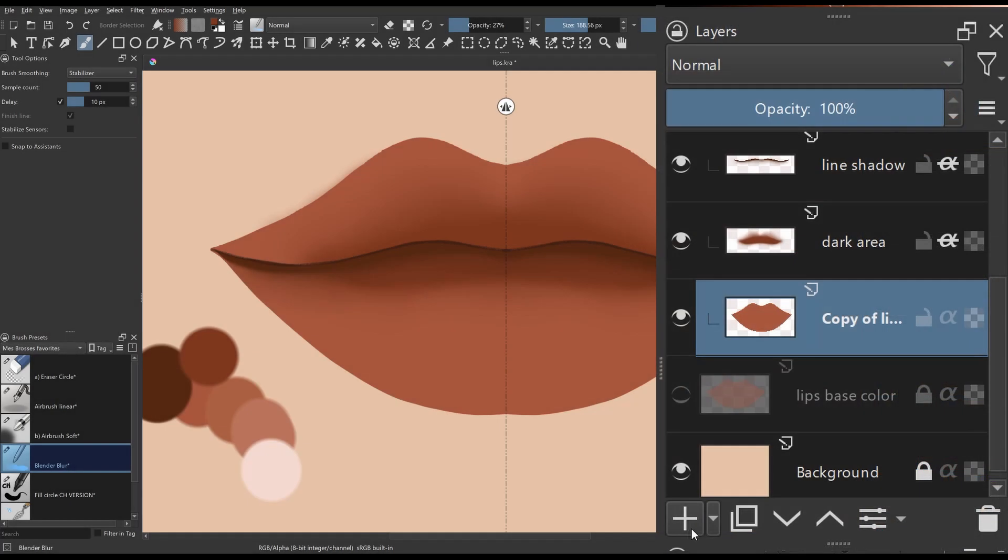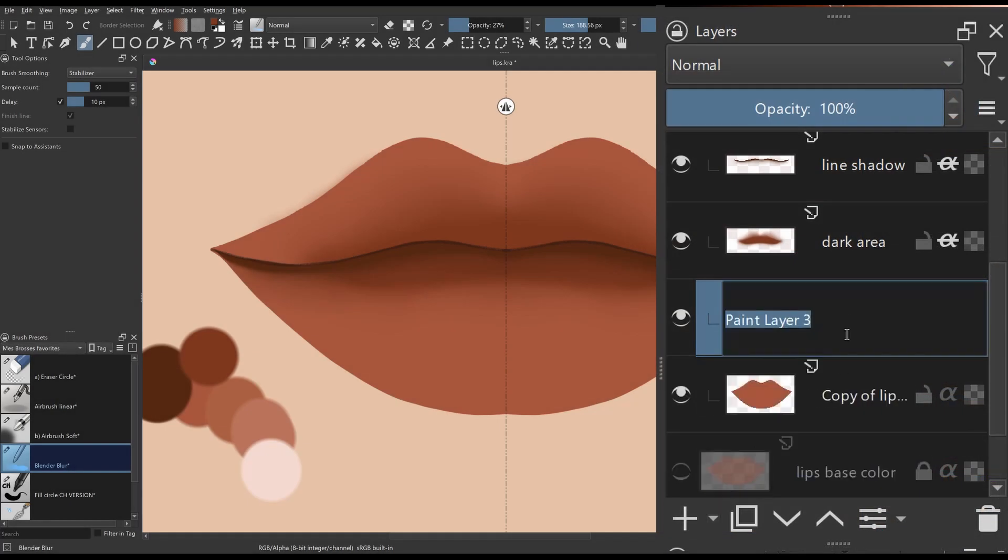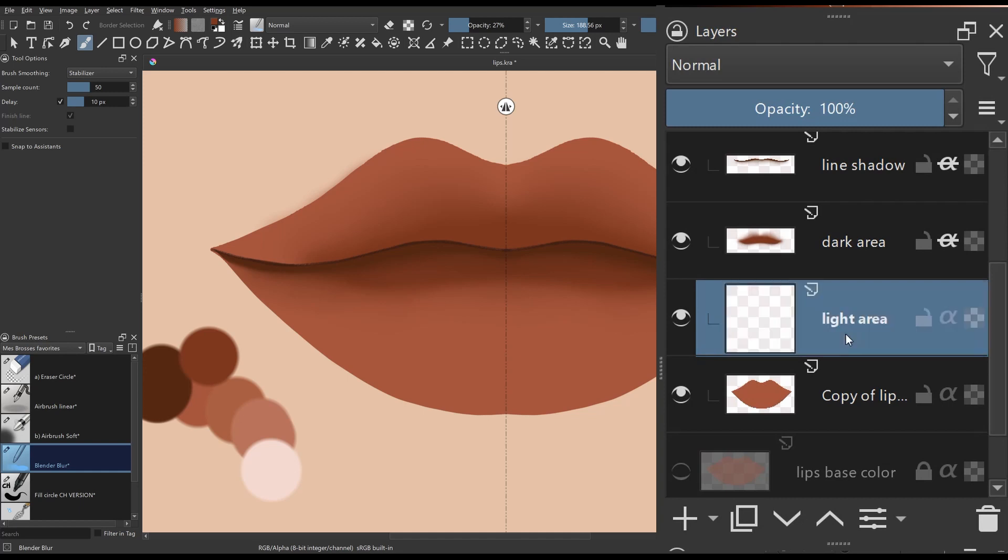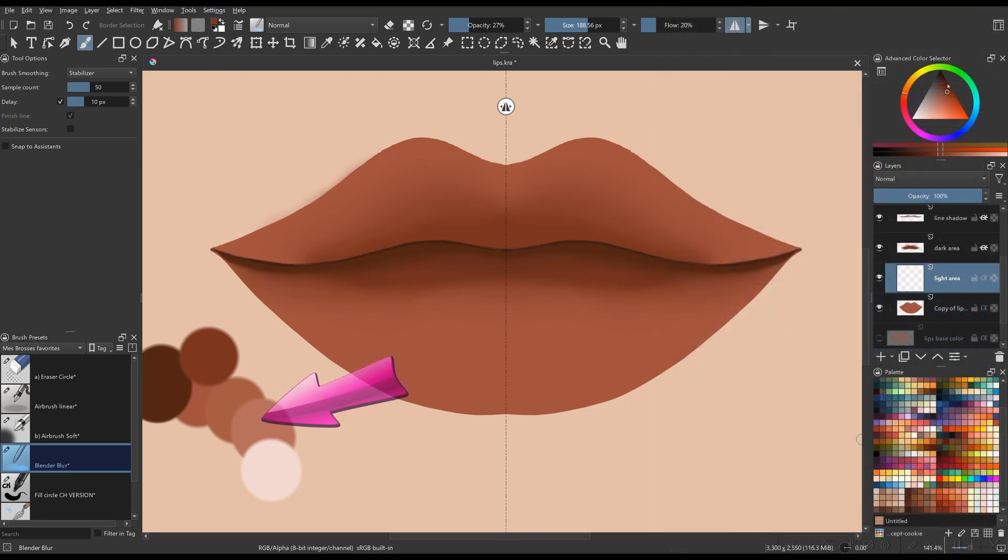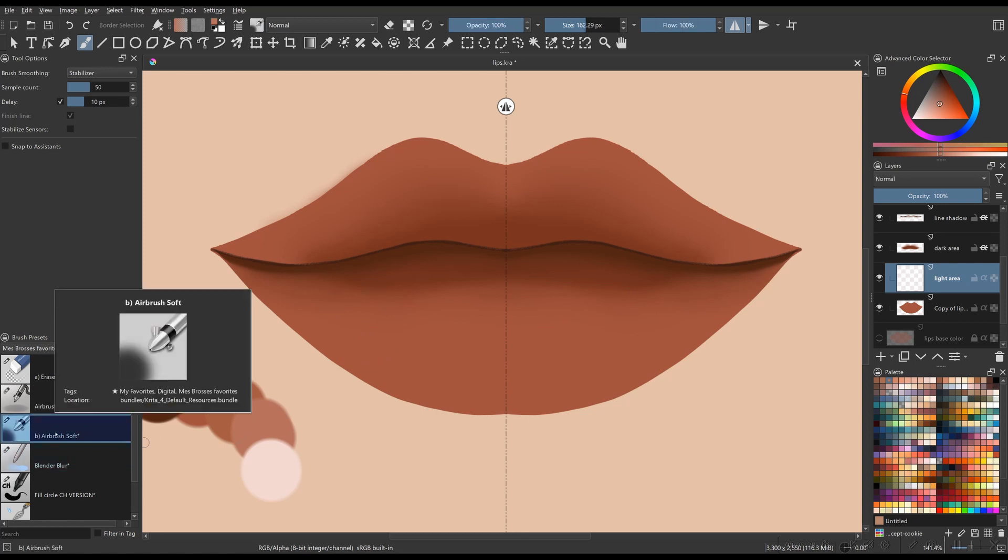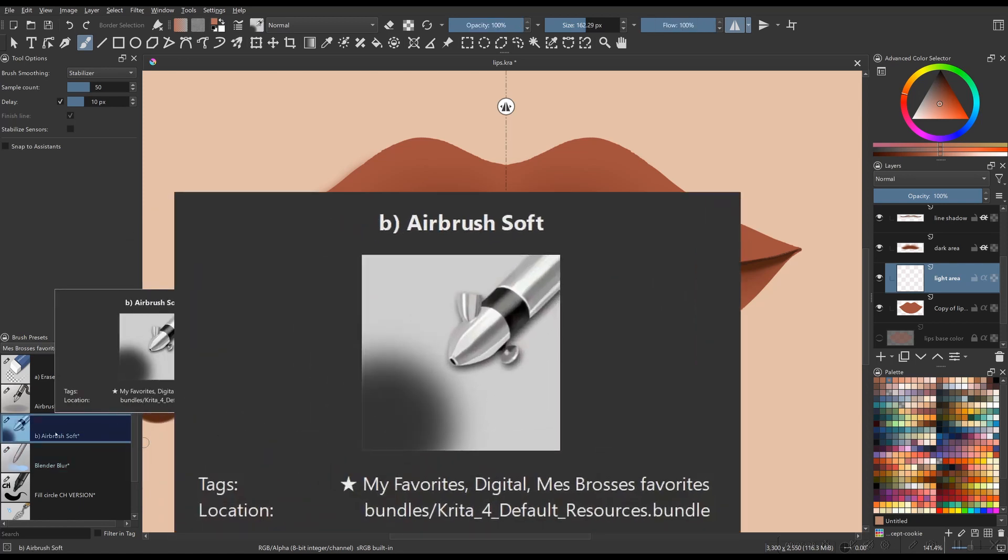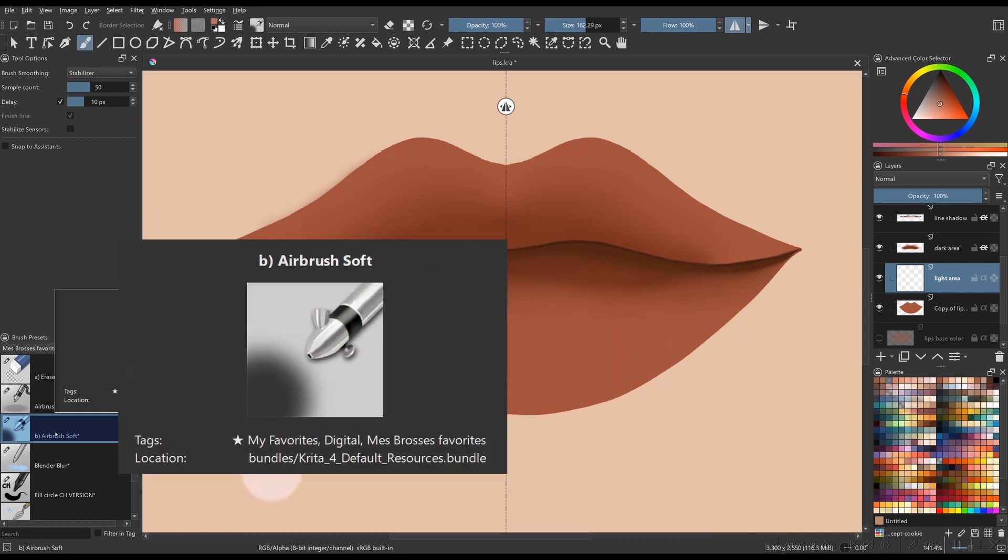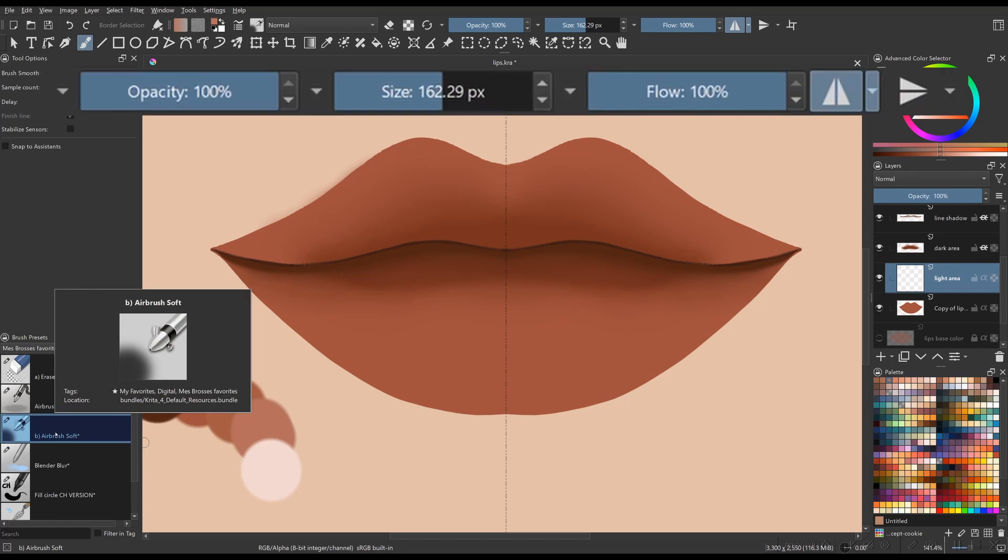Create a new layer above the lips base color layer and rename it Light Area. Pick a light color. This time, use the brush called Airbrush Soft and start painting light areas on both upper and lower lips.